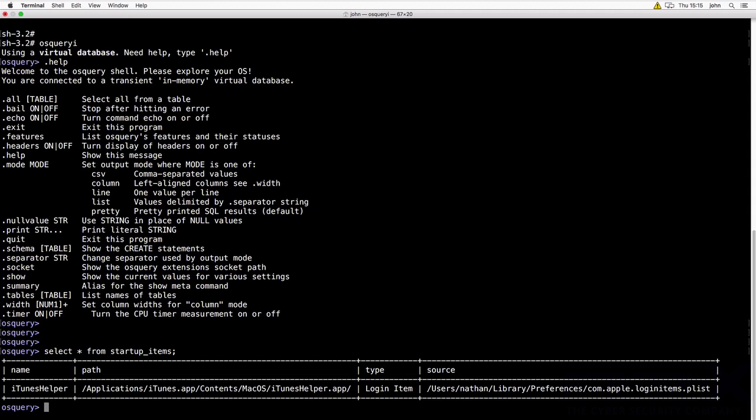So what sort of information can we get? Well, running processes, logged in users, password changes, USB devices that are on, firewall information, file exceptions, listening processes, installed packages, kernel modules.